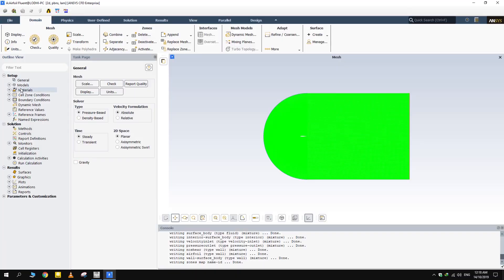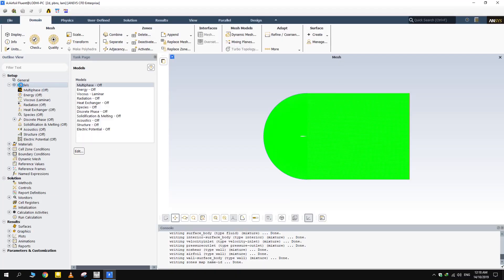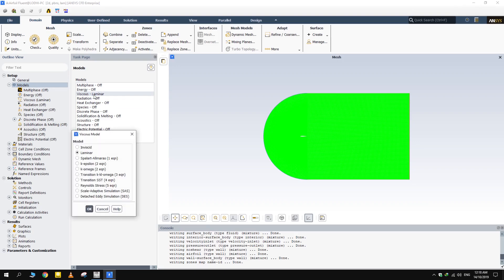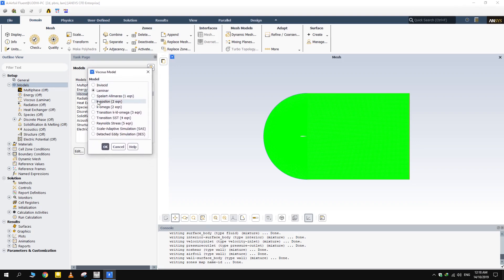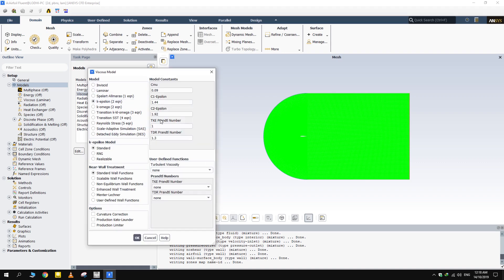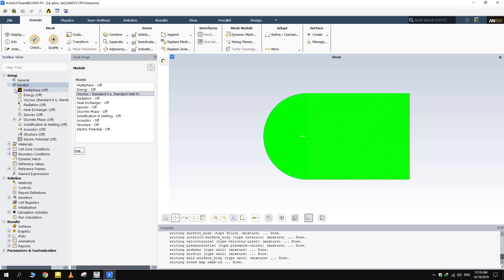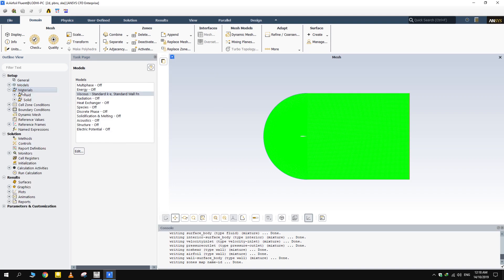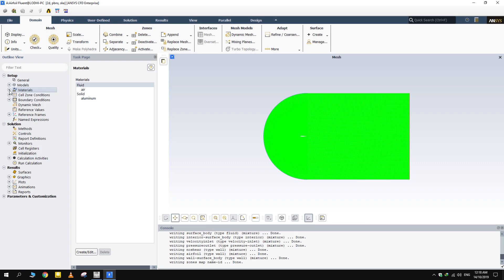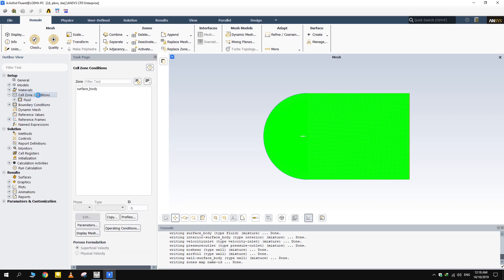Our velocities will be in turbulent regime. Select K-Epsilon with standard wall functions for viscosity modeling. It is the most widely used model for turbulent regimes, especially in the case of airfoils and wings.